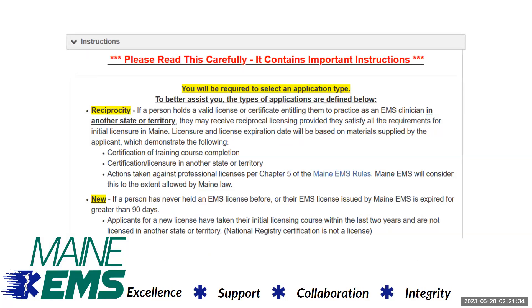On the instructions tab of the application, there are some important instructions for you to understand about the types of applications you are about to select. Read and understand these instructions.